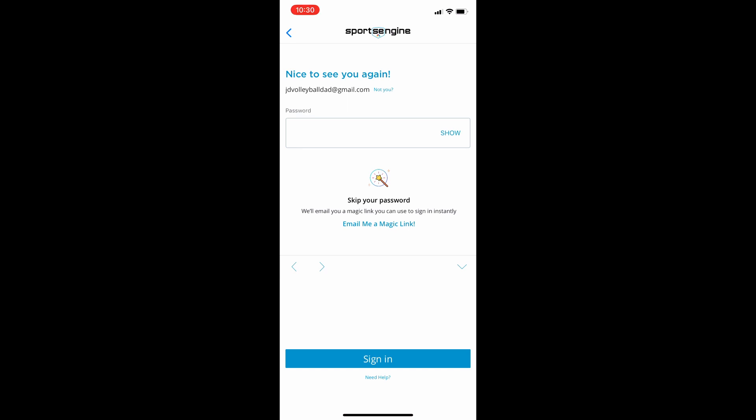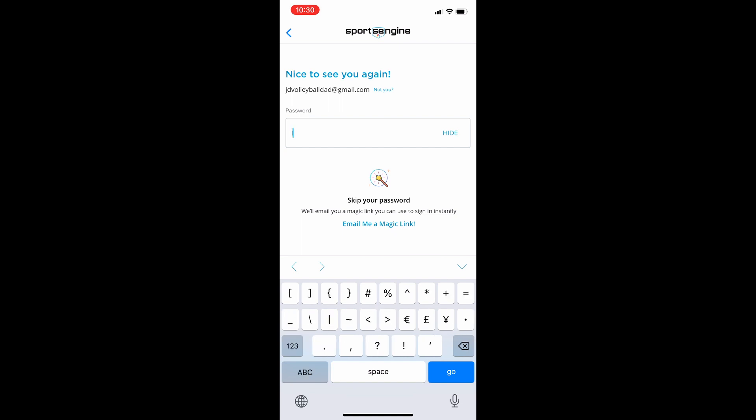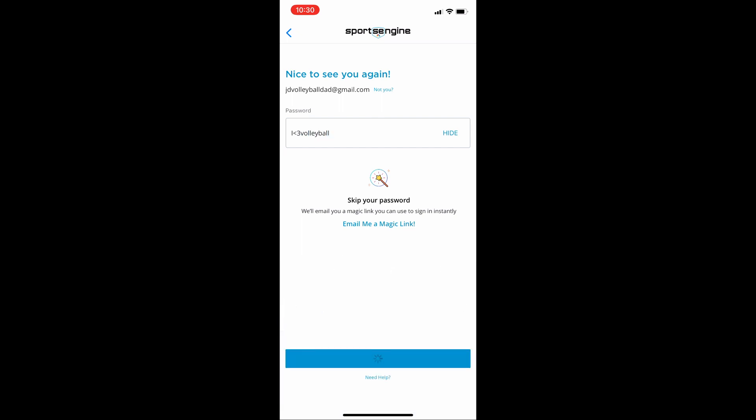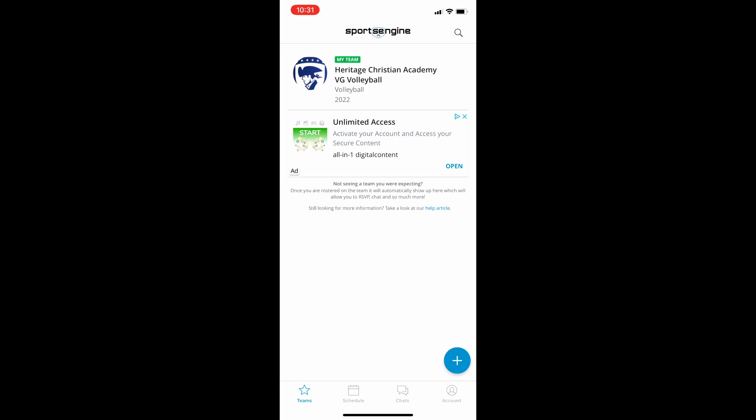You'll need to put in your first and last name and it'll ask you to create a password. I've already done that, so I'm going to just type my password in here and that will get me into the app.